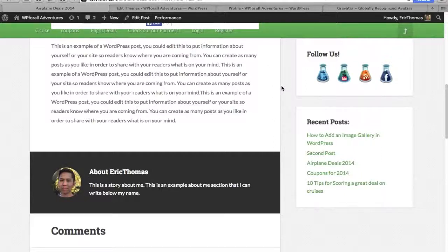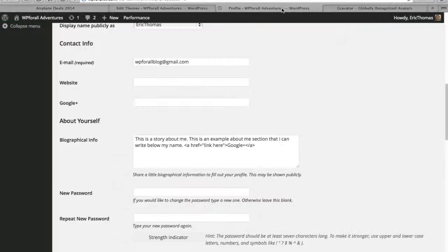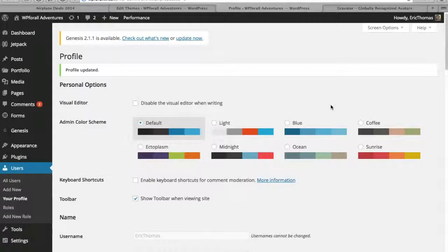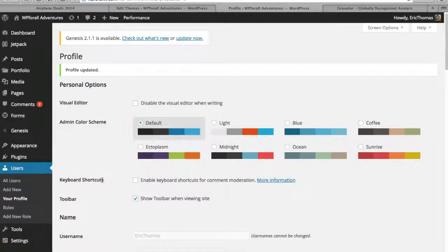So now that we were able to actually get the gravatar, how do we get this text right? So what we're going to be doing is going into the back end of WordPress and all we're going to be going to is our profile, so Users and then Your Profile.